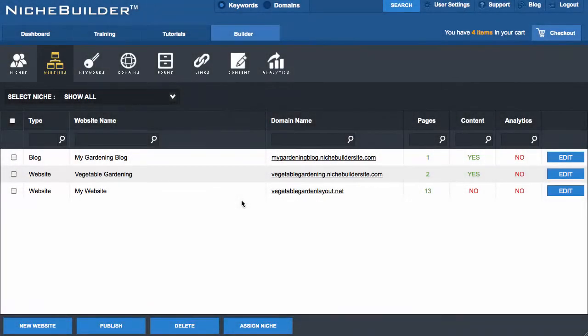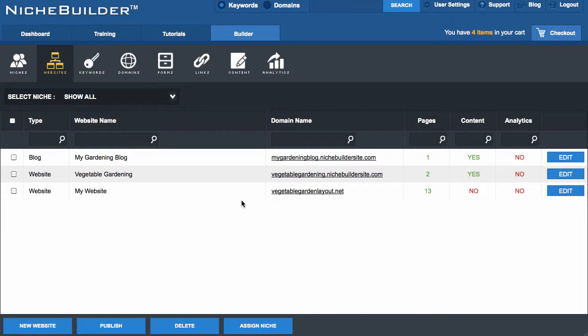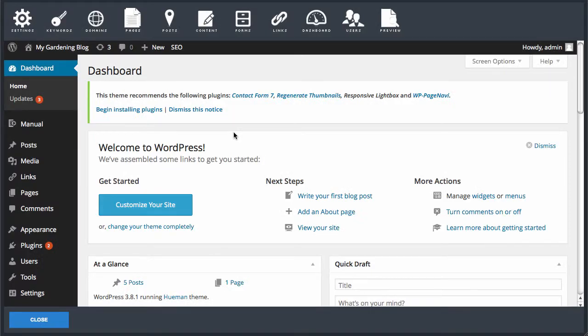In this video I'm going to show you how to apply a domain to a blog. I'm in the NicheBuilder WordPress editor for my blog and if you look at the top toolbar there's a button called Domains.